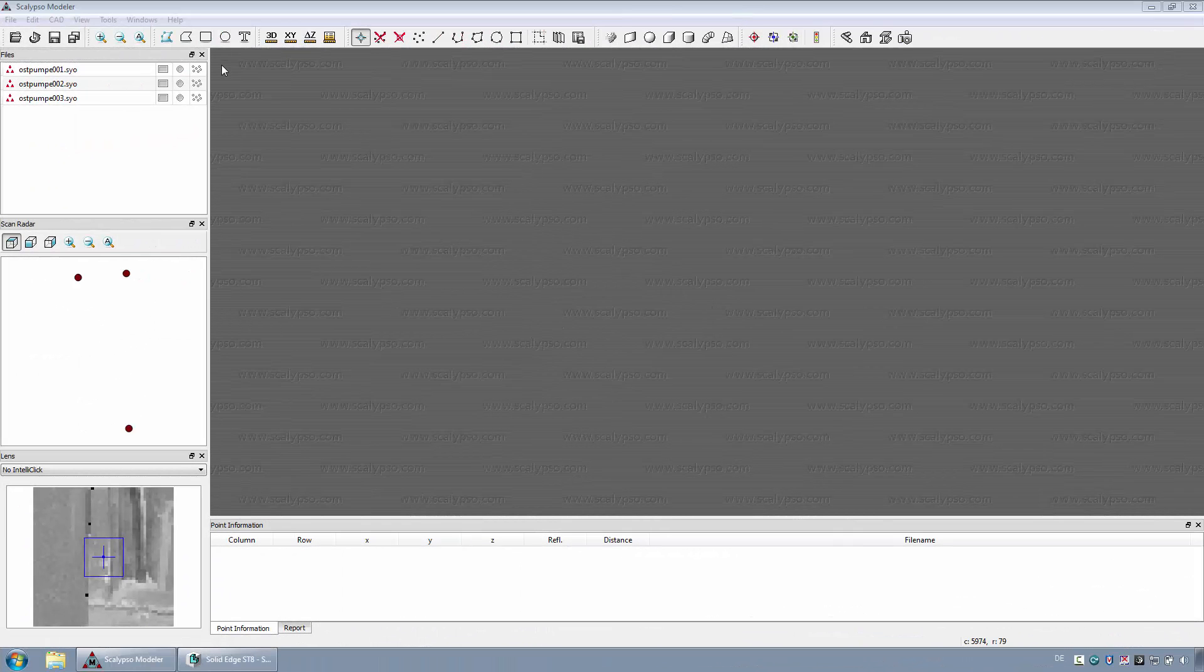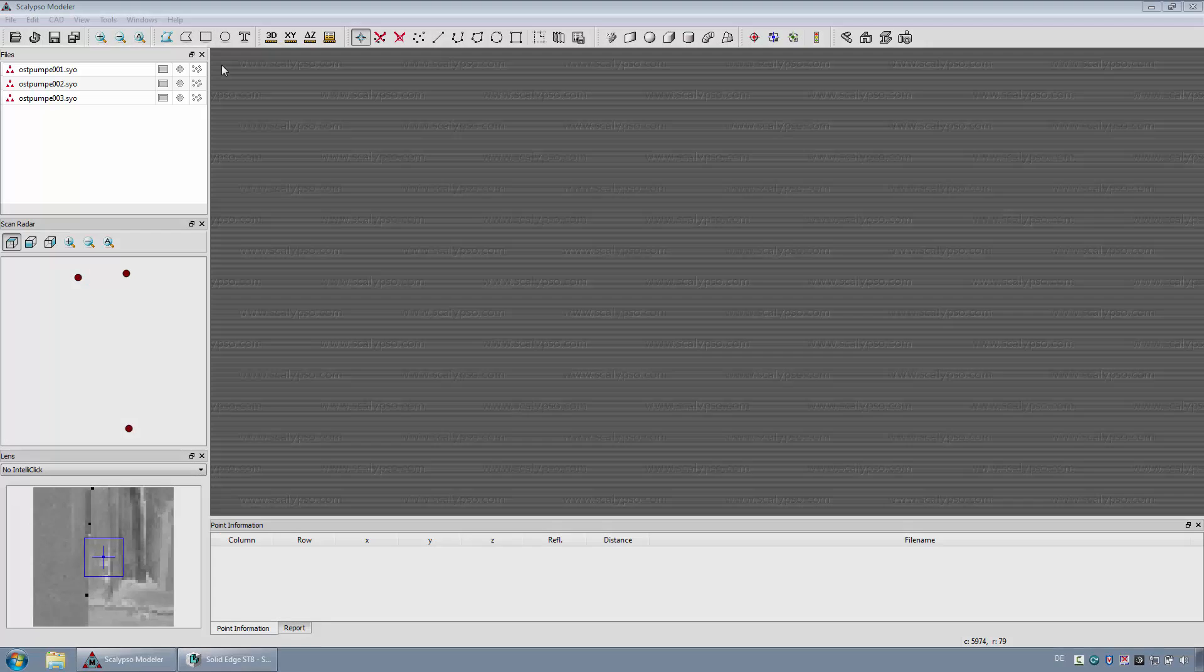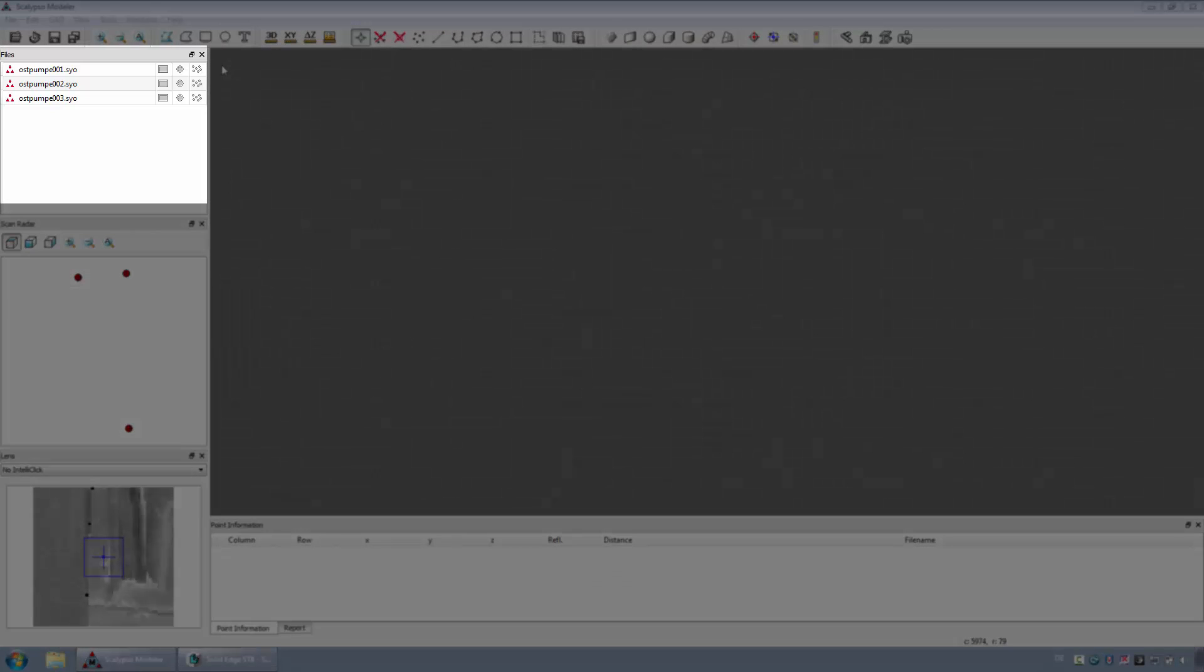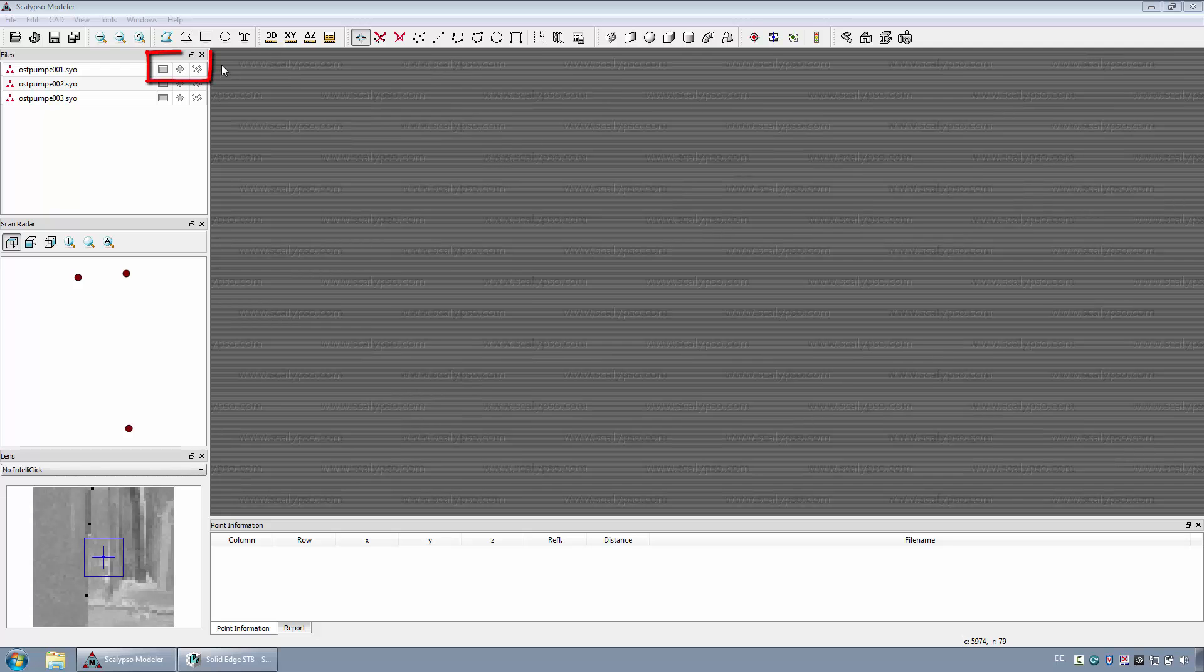Different windows in the user interface of Scan2CAD display the available information of a scan project. In the upper left window, all available scans in the project are listed. Each scan can be viewed in three different styles.